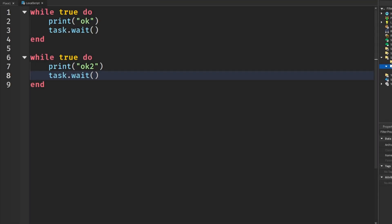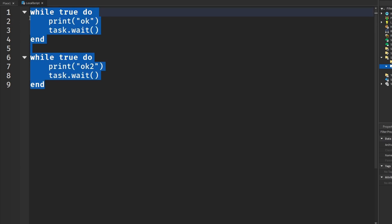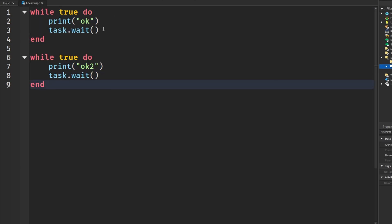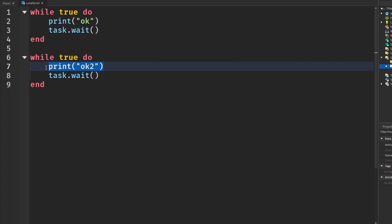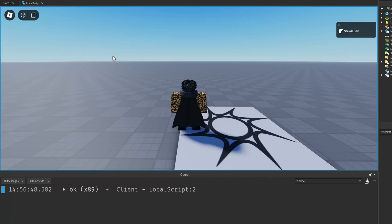Coroutines are something in Roblox Studio that allows us to manage multiple threads in our scripts. Without coroutines, and we try to run this, and we want both of these loops to run, we want both of them to print OK and OK2, and we actually run this.